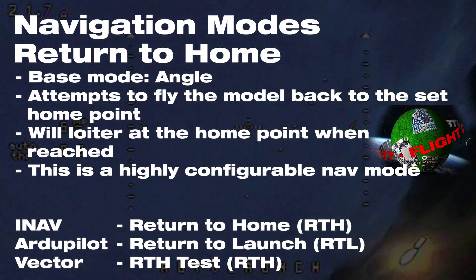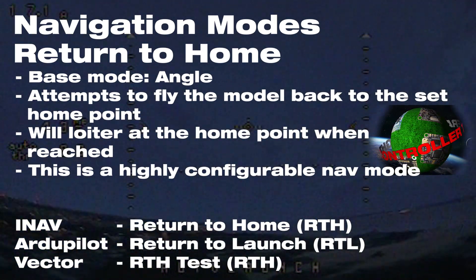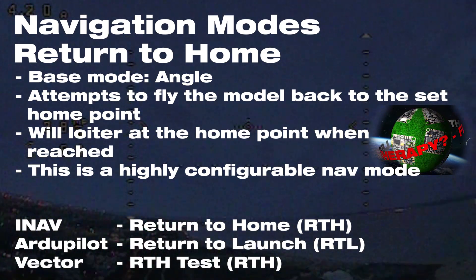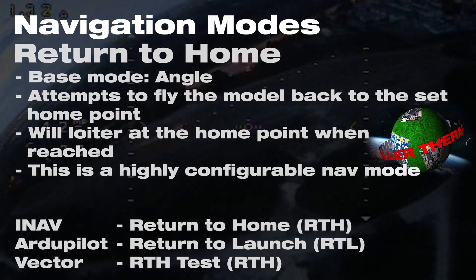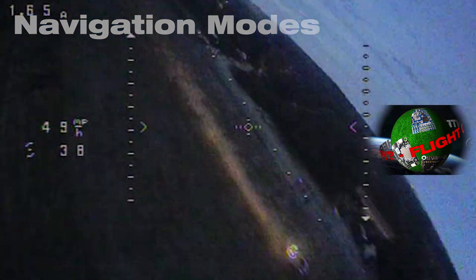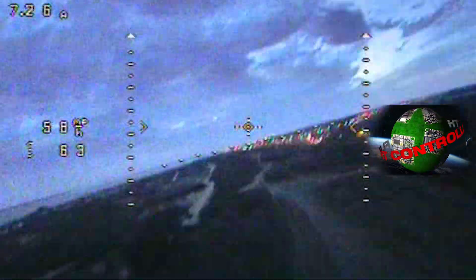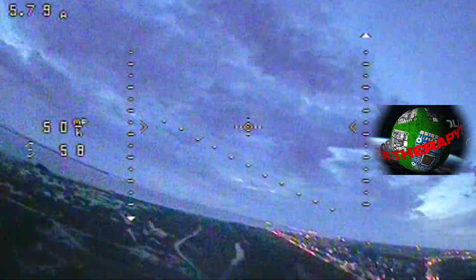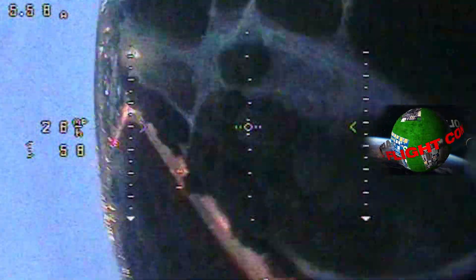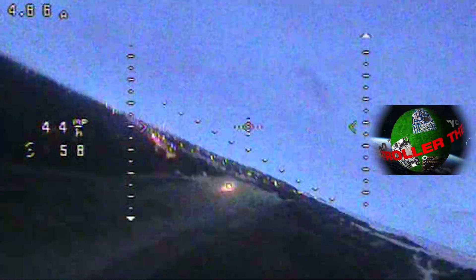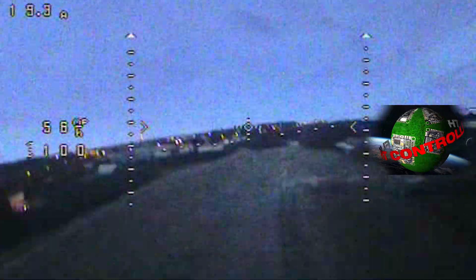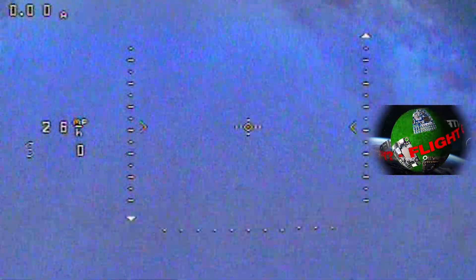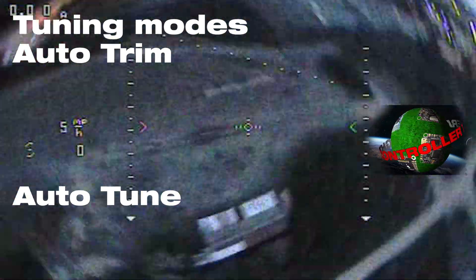The better option over using failsafe as a switch would be to have another switch in iNav for return to home and then land at home — two different flight modes rather than repurposing failsafe, since that's not really what it's for. Those are the base flight modes. There's a lot more advanced stuff, especially in ArduPilot — things like waypoint missions and ground station control — but since this is a beginner's series I'm not going into that.